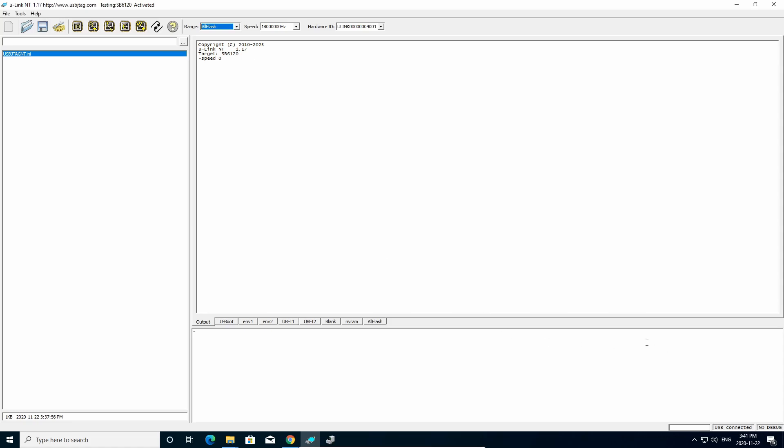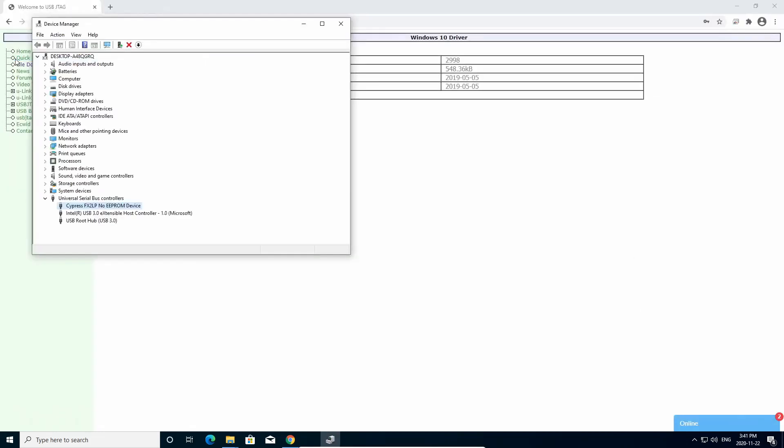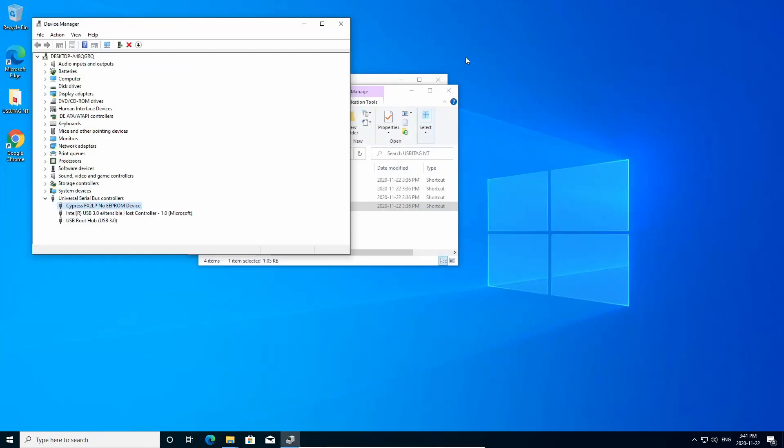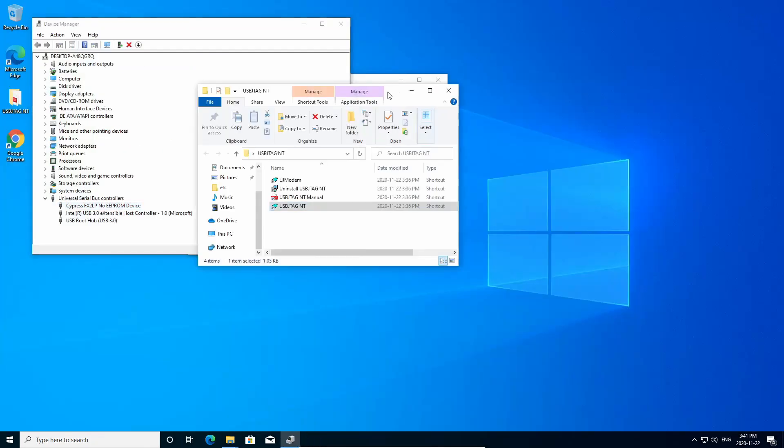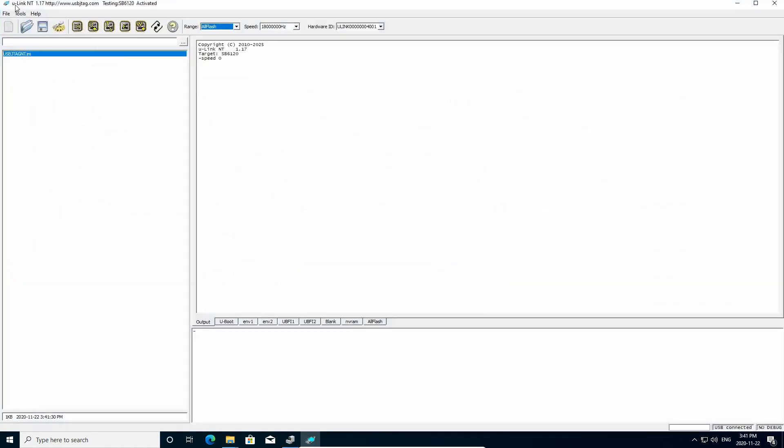So the installation process is quite simple. And you need to understand all the hardware will use the same software. So you can see this is U-Link NT, if I exit this time, and next time again, if I start software, it will display U-Link NT software, which is the current hardware I'm using.